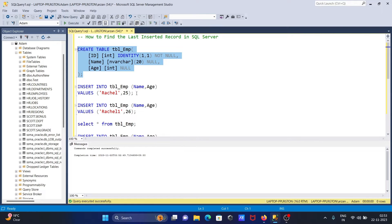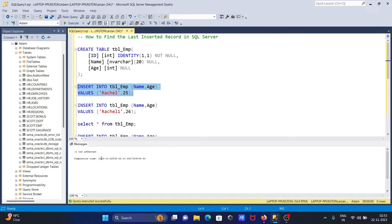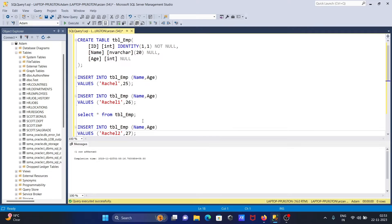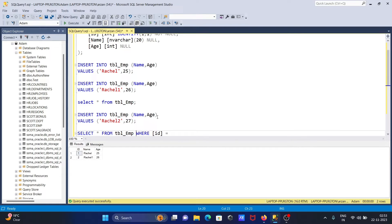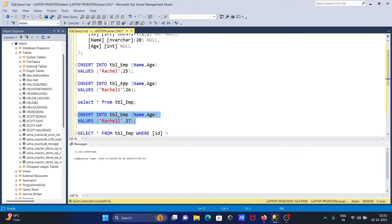Now here I'm inserting records — one row inserted, and here the second row, so two rows are inserted. After that, let's see — you can see ID 1 and 2, the two rows that are inserted. After that, I'm going to insert one more row, so RASL 2 and 27 are inserted.